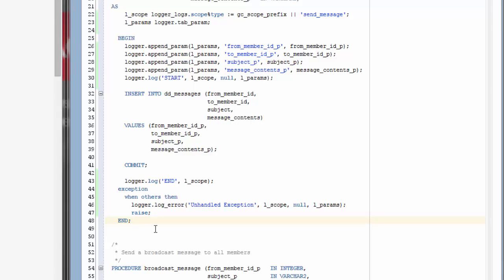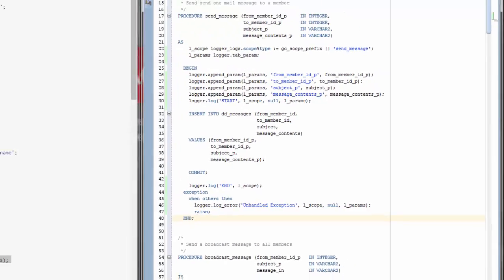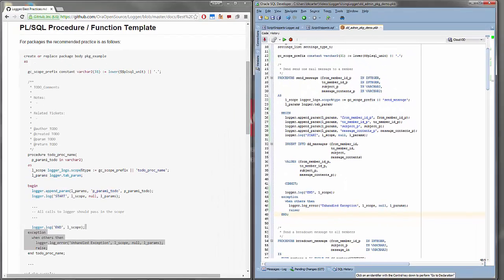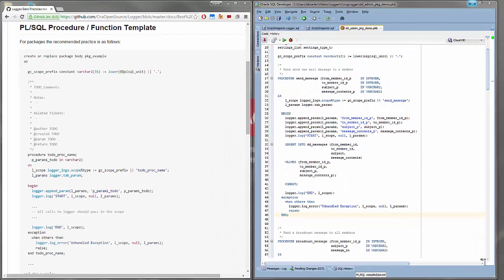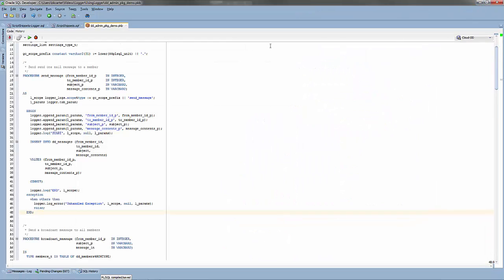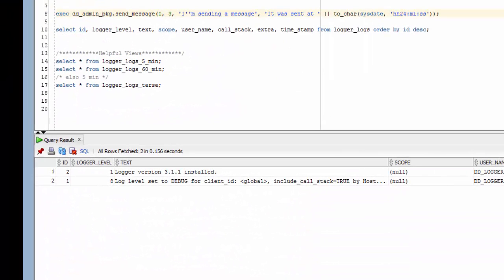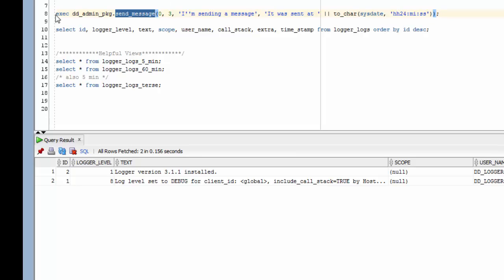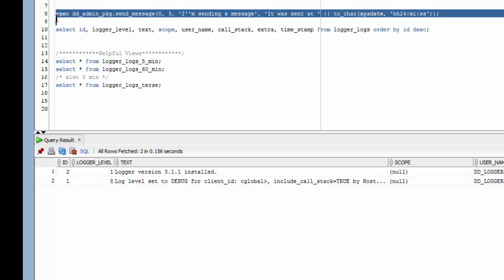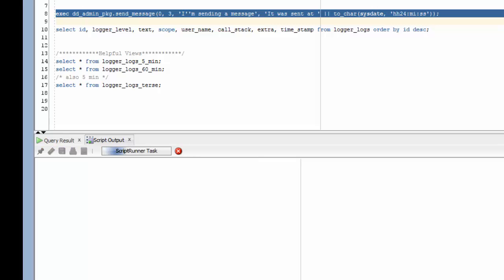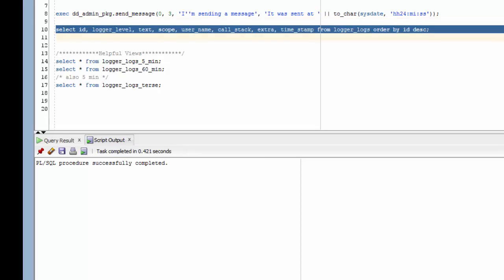And of course, you can add whatever logs you'd like. But let's go ahead and run this and see what it looks like. We are going to call our procedure send message and we're going to send a message from user zero to user three. I'm sending a message and a timestamp inside the message. So let's go ahead and run that.